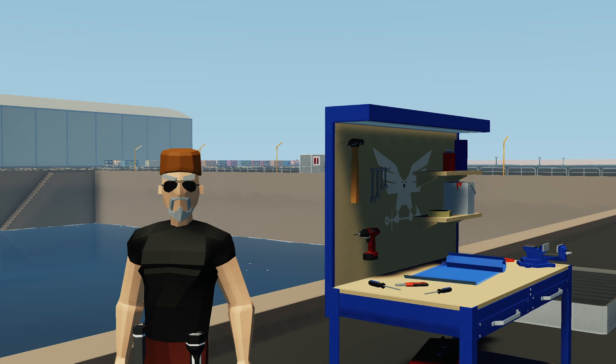Welcome back to Stormworks Basics. In this tutorial we're going to go over a controversial subject: the pivot glitch. So, a little disclaimer here.